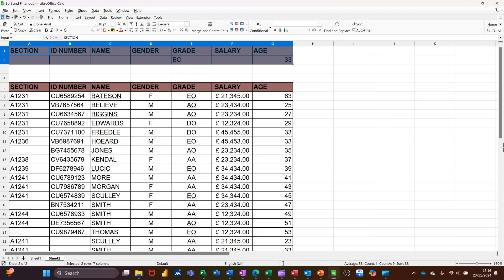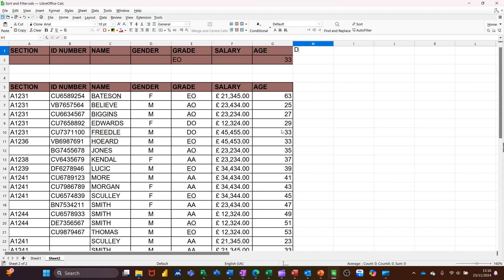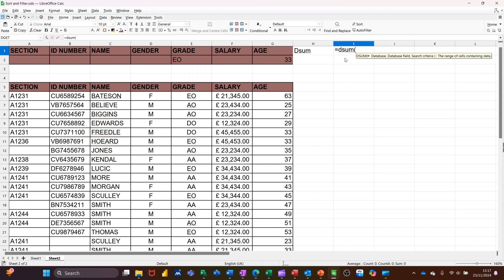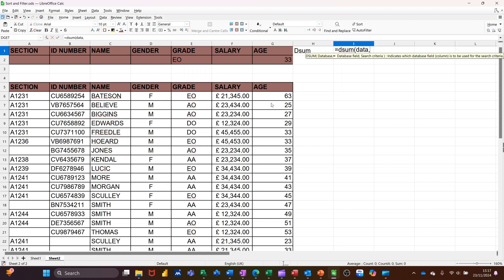So the way the D functions work is this. So if I do D sum first, you can see how that would work. So you go equals D sum, open the bracket, and then you get the help. So it's asking you for the database. So the database, I've called data, so I can type data.